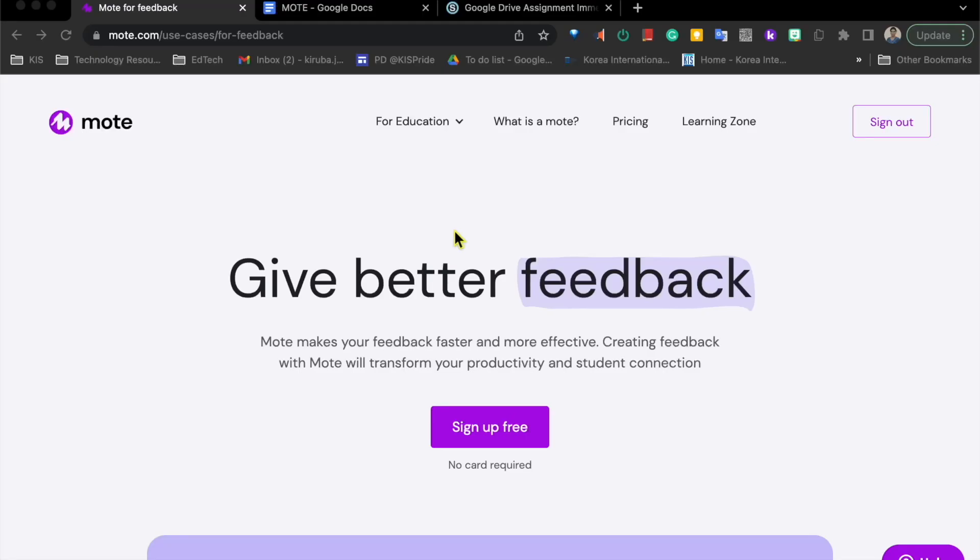Hello everyone, this week's Tech Tuesday is about Mote. Why Mote?